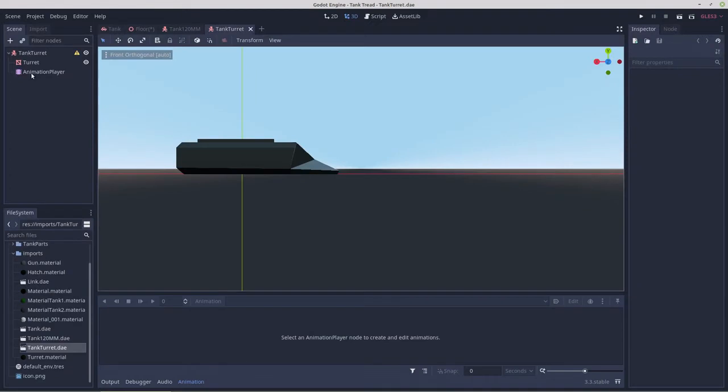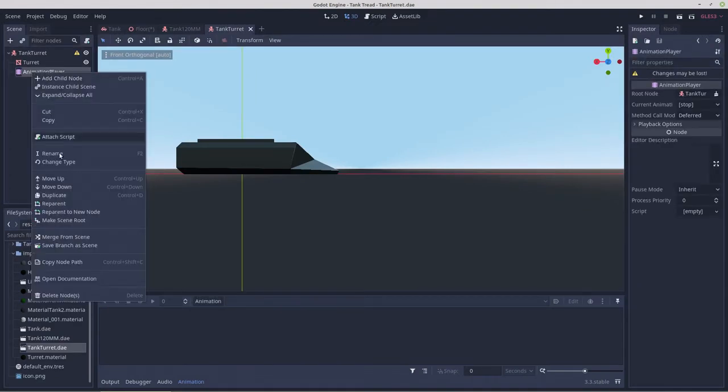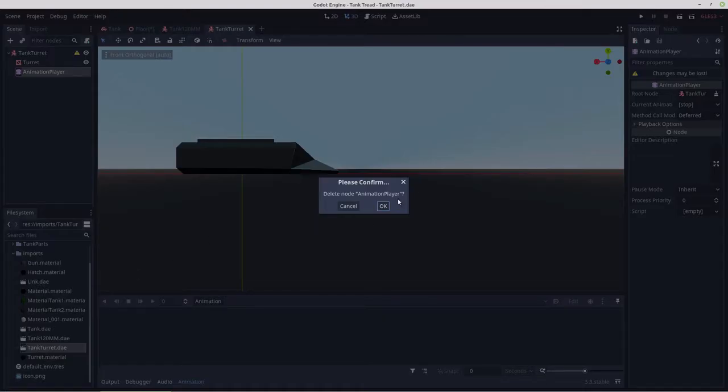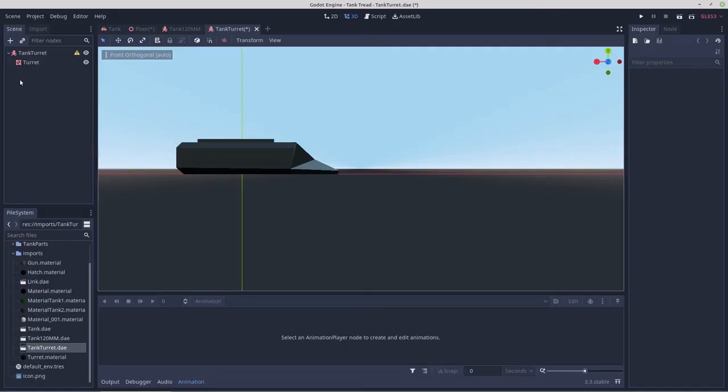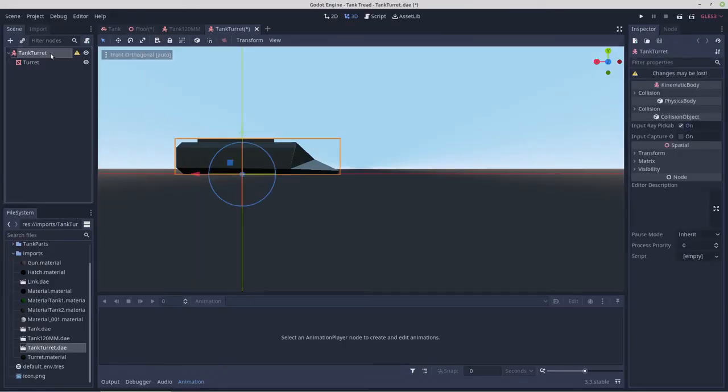Open anyways. Animation player, we'll get rid of that. We'll give it a collision shape.